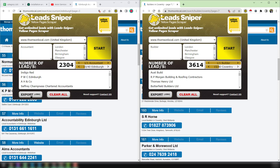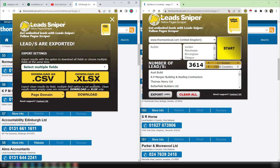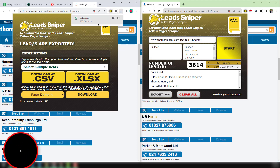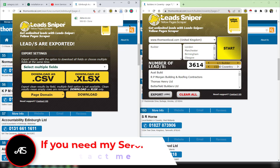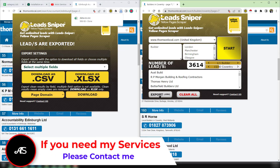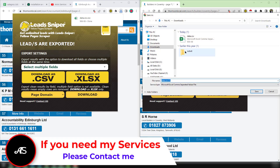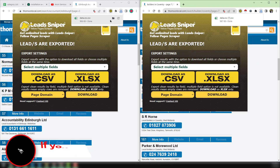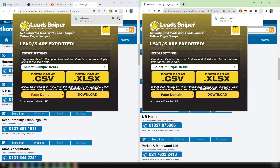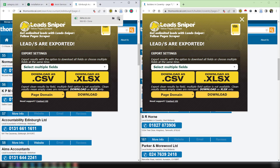Now I want to show you what data we have gathered from that website. Just click on Export, then click on CSV and it will be downloaded to your computer. The same way, just click on Export, then click on CSV and it will ask you where to save — just click Save.